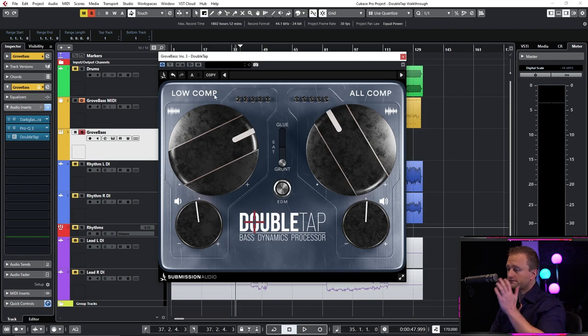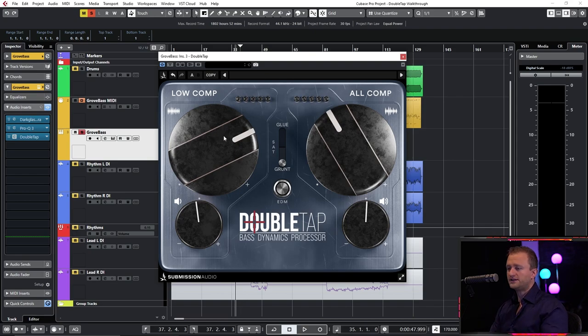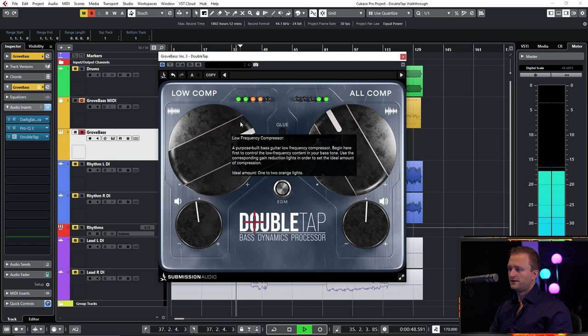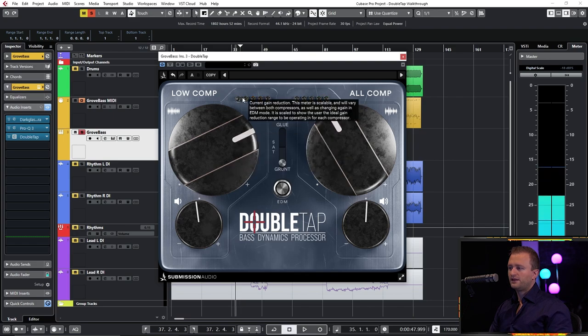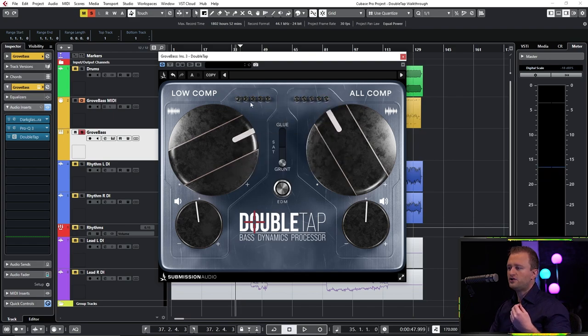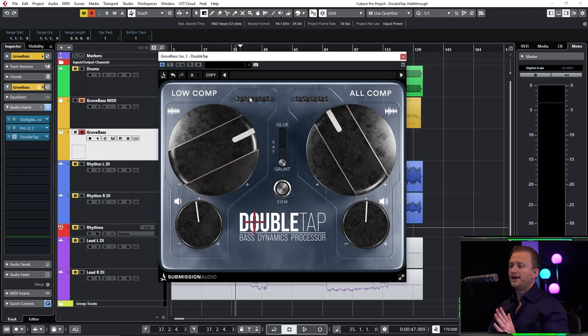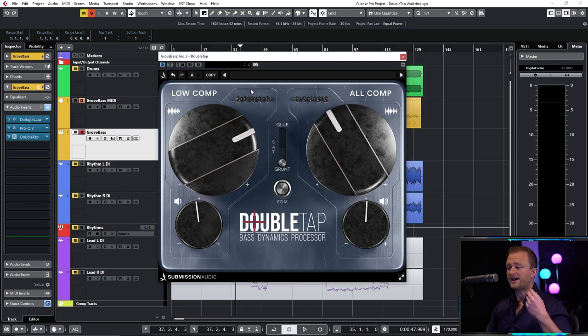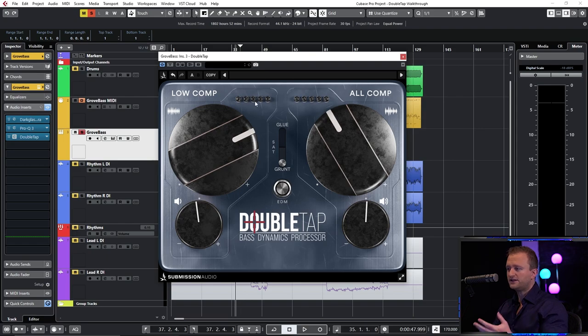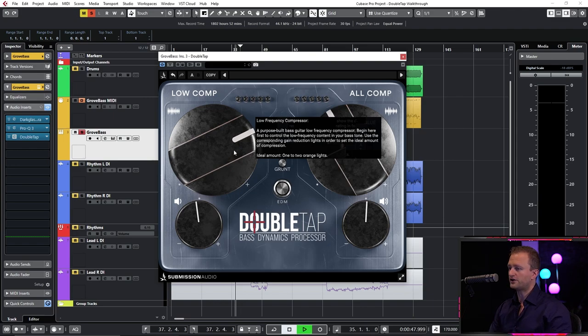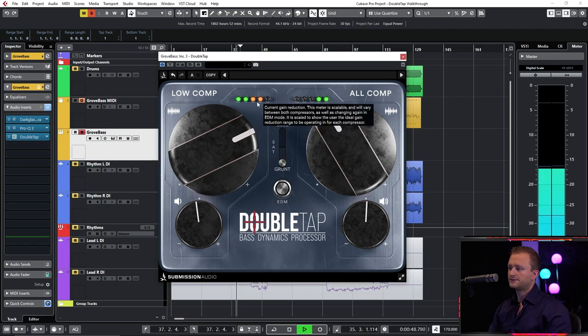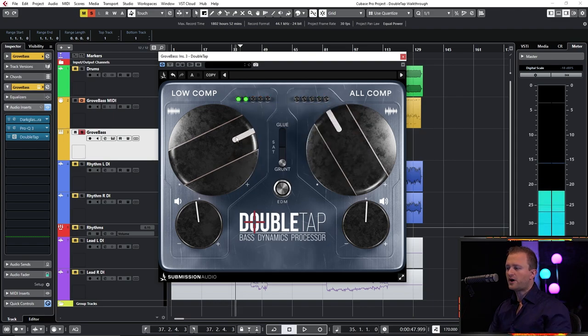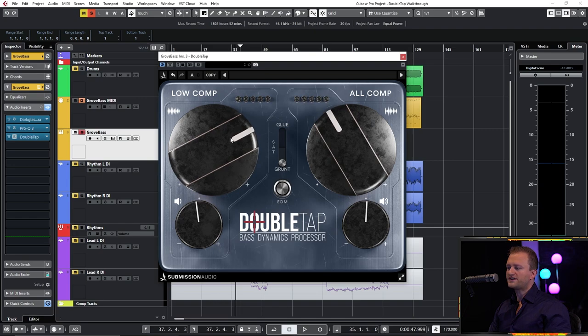So you want to begin by using the low compressor. The gain reduction lights are not numbered because they're intentionally meant to be aiming for a particular range rather than an actual figure. So I've specifically dialed these under the hood to make sure that the sweet spot is the orange for the low comp. You want to dial this up until it's somewhere in the orange. That might be a little bit more aggressive than we might want.